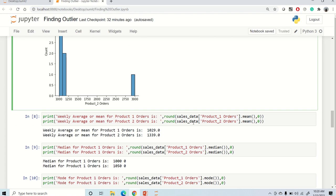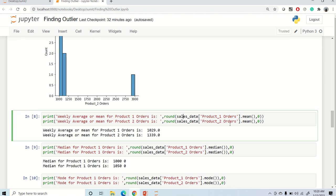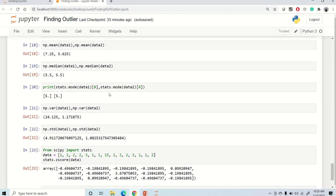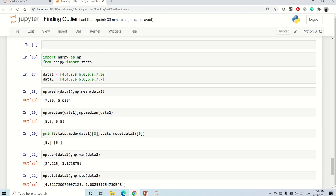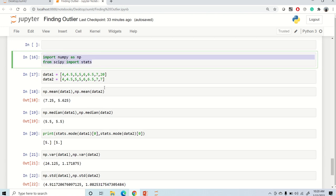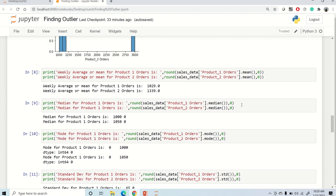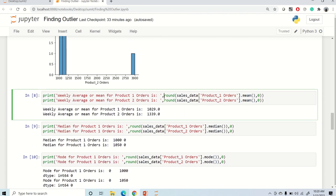Now let's look at mean and median in a pandas dataframe. Using the mean method on a column, you can see that because there is an outlier in product two orders, the mean value is too high compared to product one.